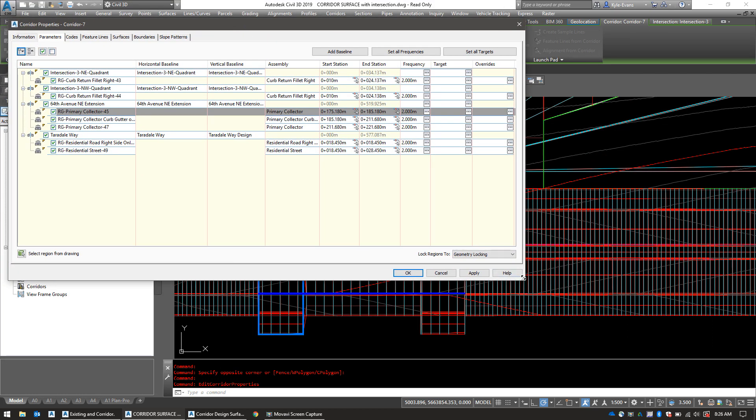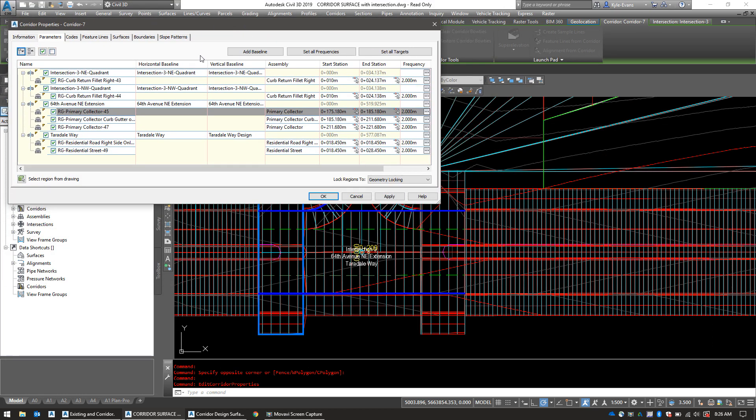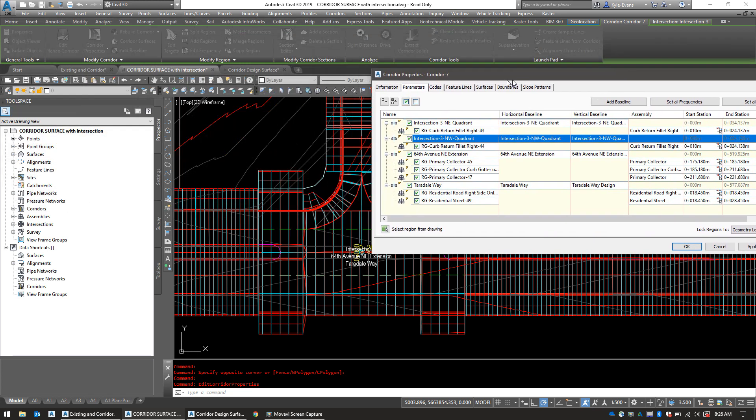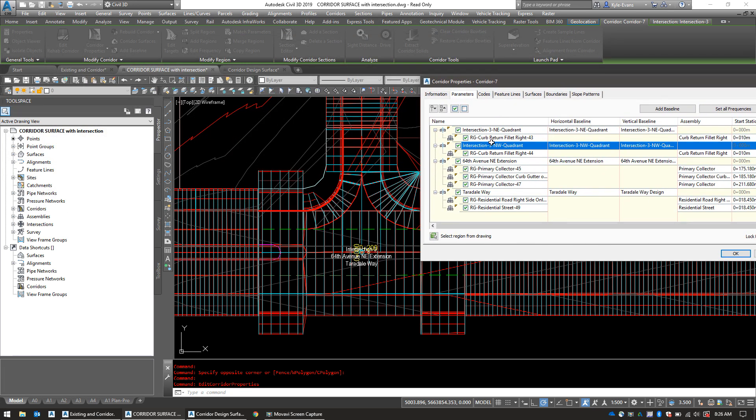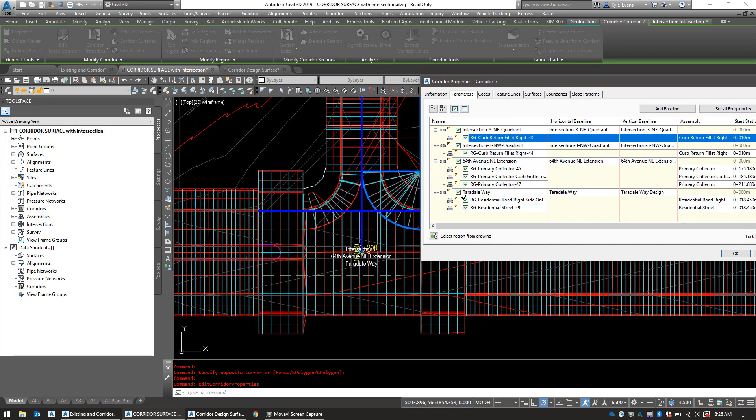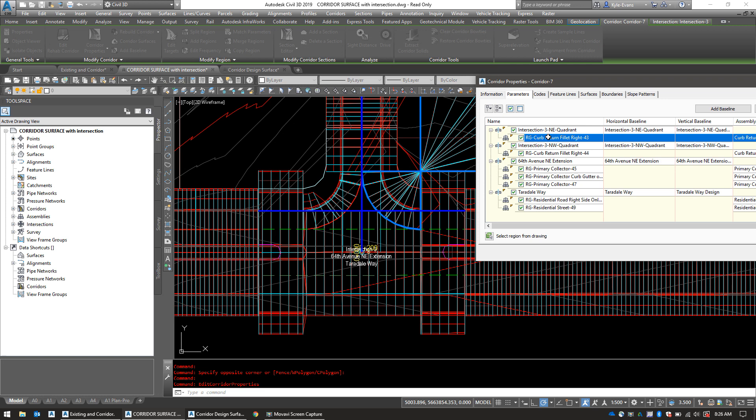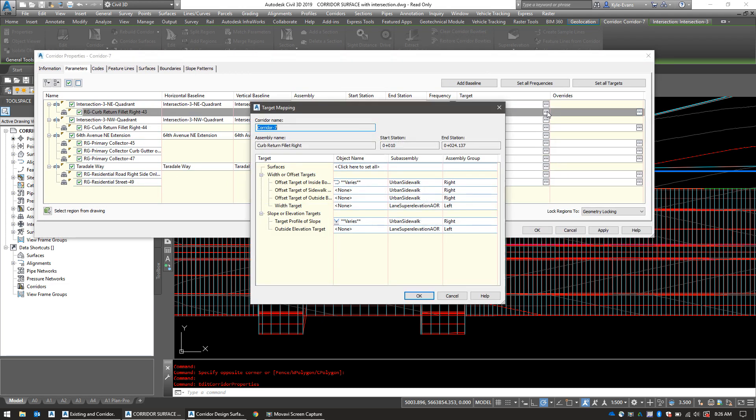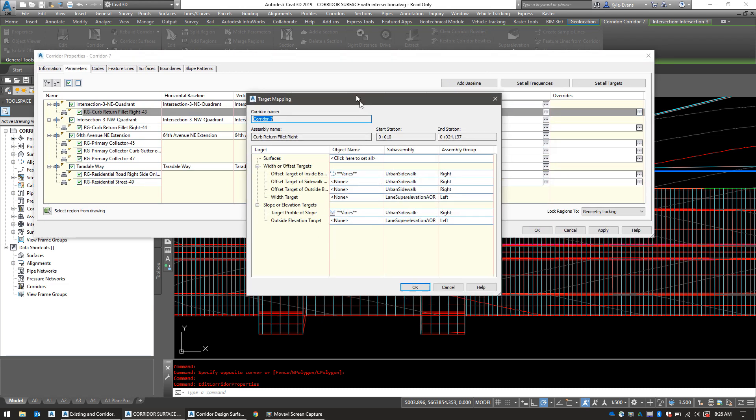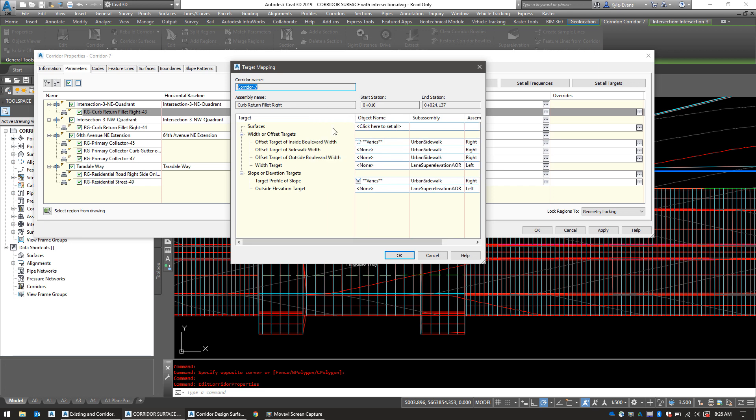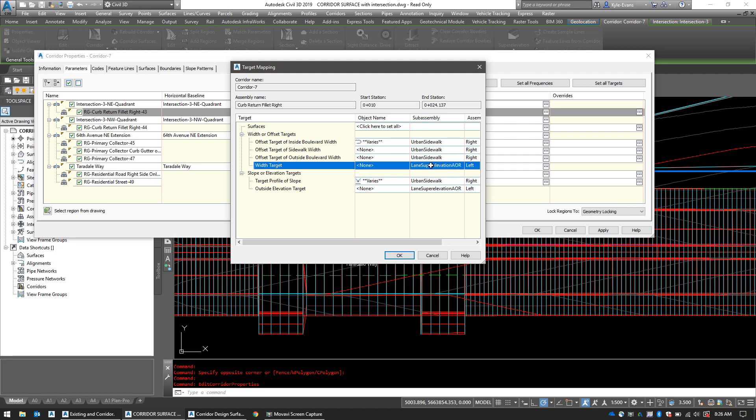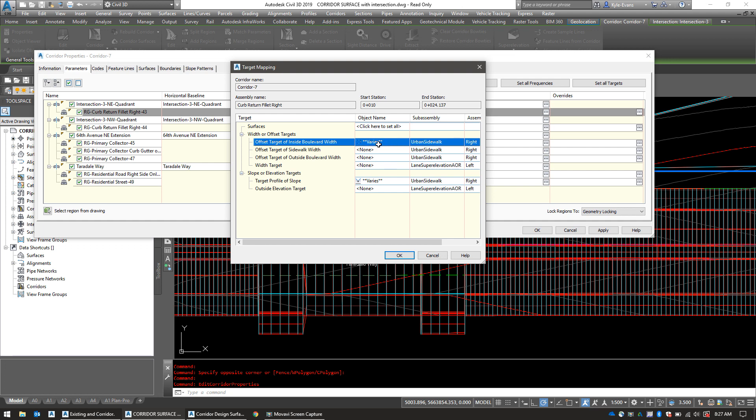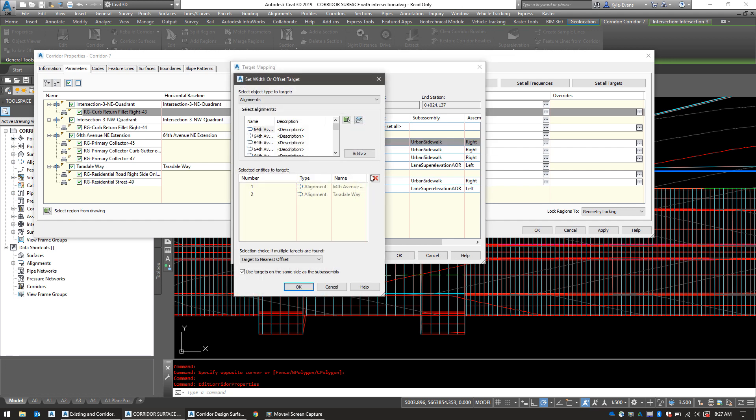So we select our intersection and go into corridor properties. We then utilize the quick display to find the one we need to fix. So if you click on the first one, it should highlight this little section of the corridor. Now we need to go into the targets of this. And as we see in this targets box, offset target of inside boulevard width. We do not want the boulevard to stretch. We need the lane superelevation to stretch. So I have no reason why it's stretching this one. However, we need to manually tell it to do this one now. So we need to go into where it says varies here. Select both of these and remove them.